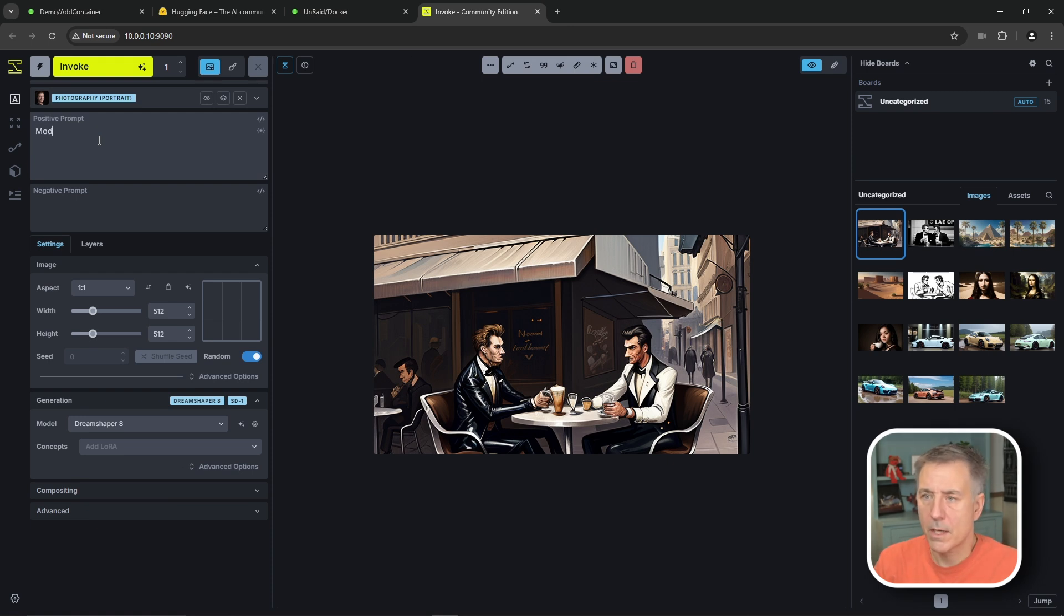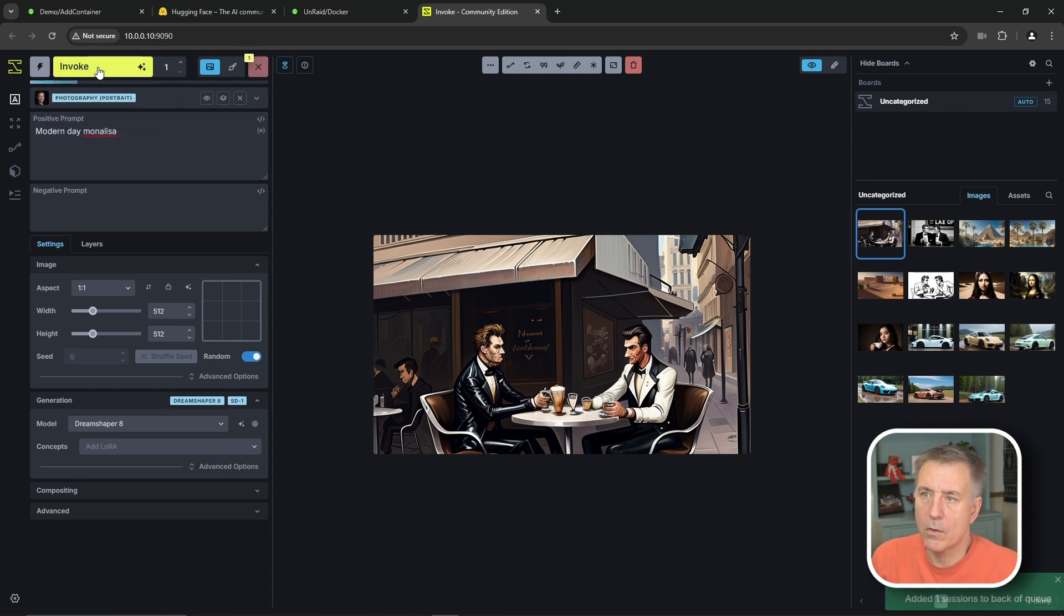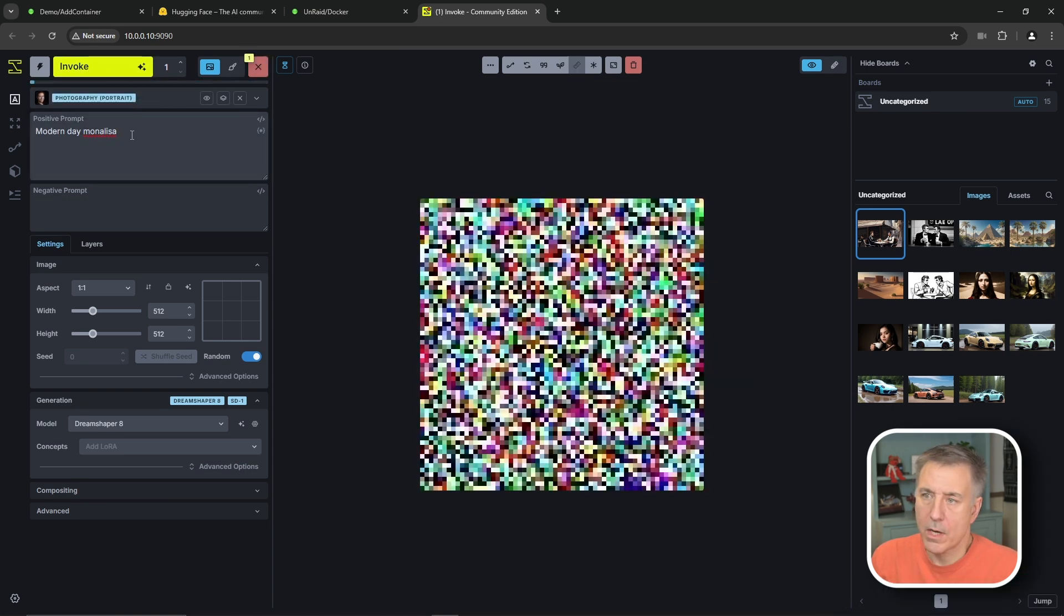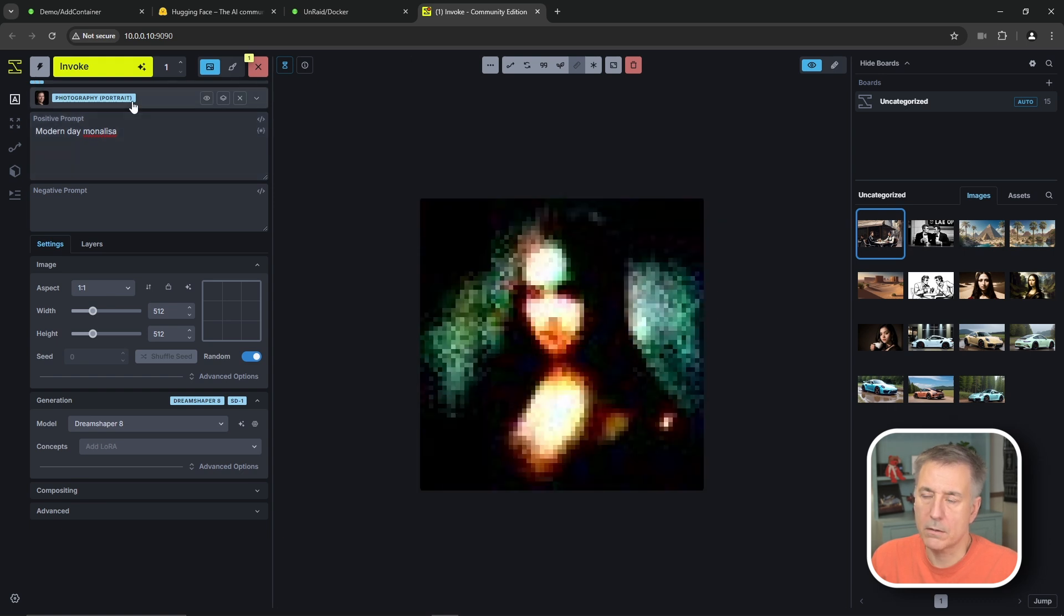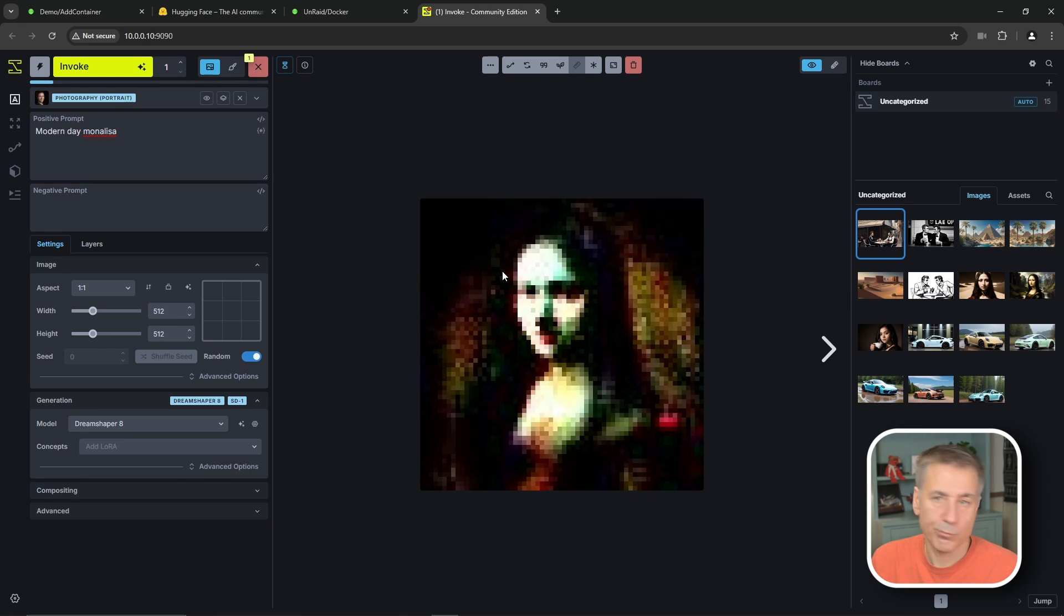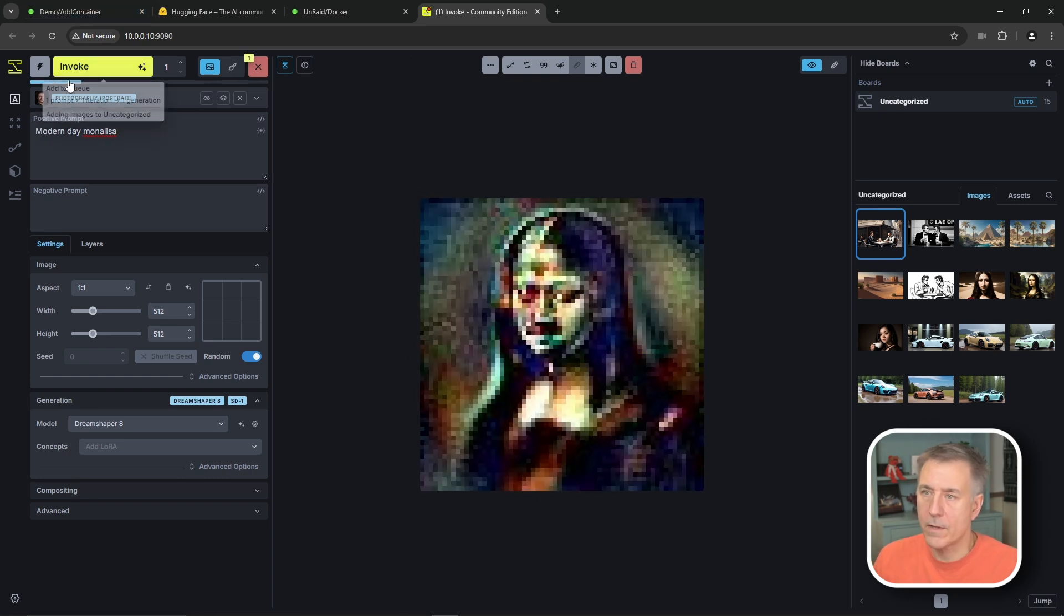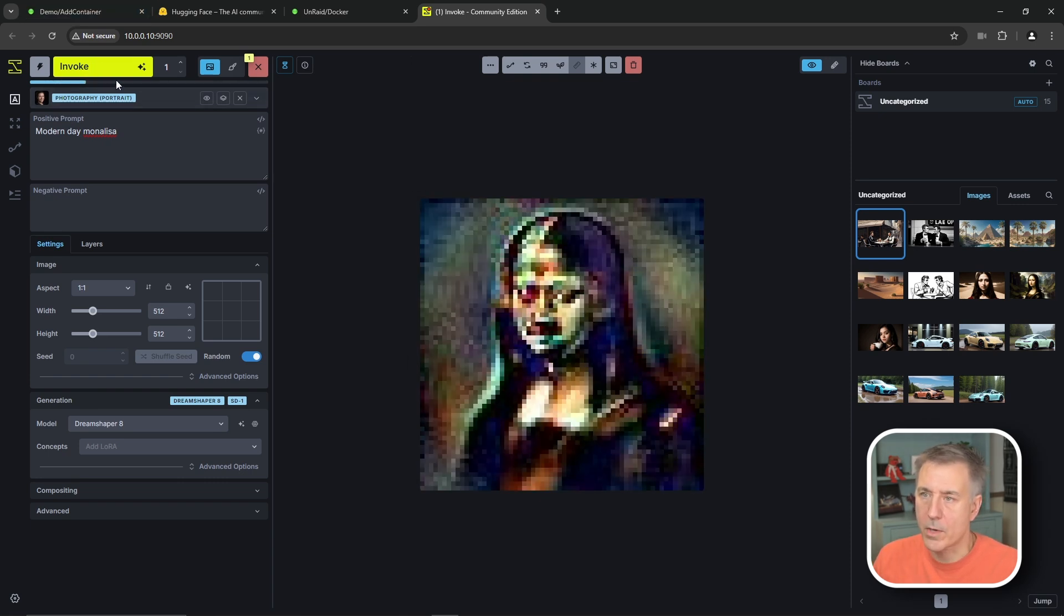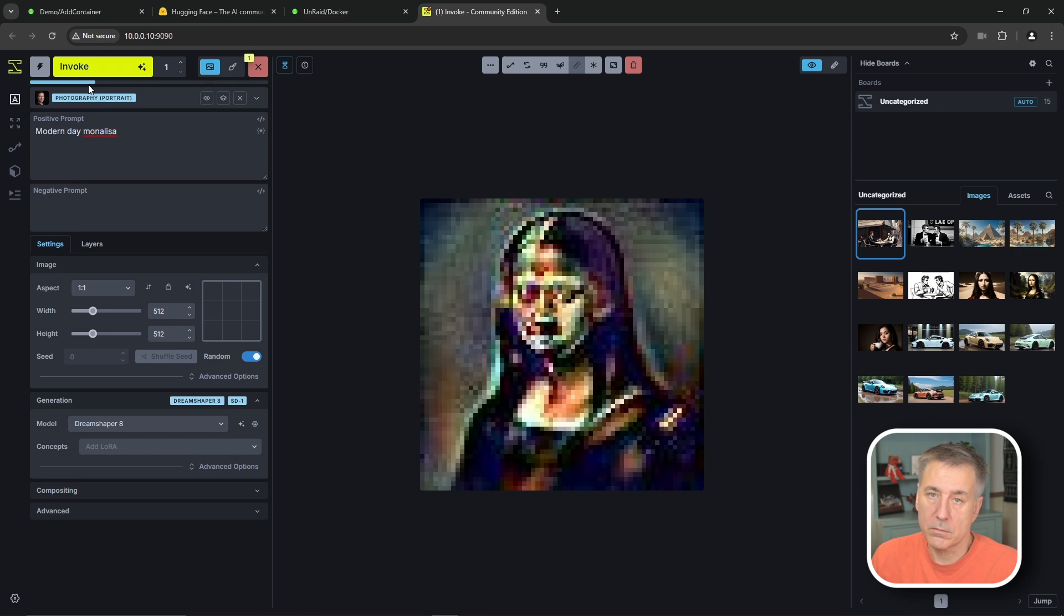let's call this a modern day Mona Lisa. And once you get that, you're going to click on the big yellow invoke. And if you want to start creating another one, you can just go ahead and put another prompt in here. You can change the model or whatever you'd like. And it'll just process in the background. You just add it to the queue.